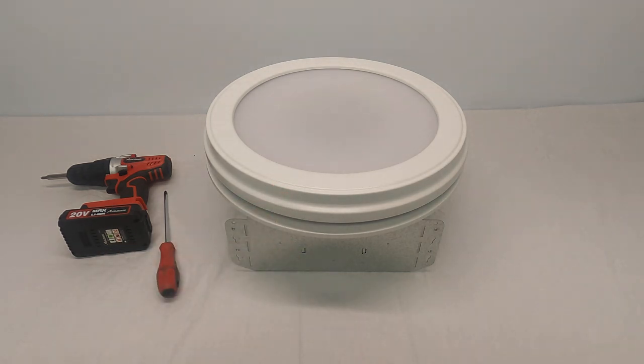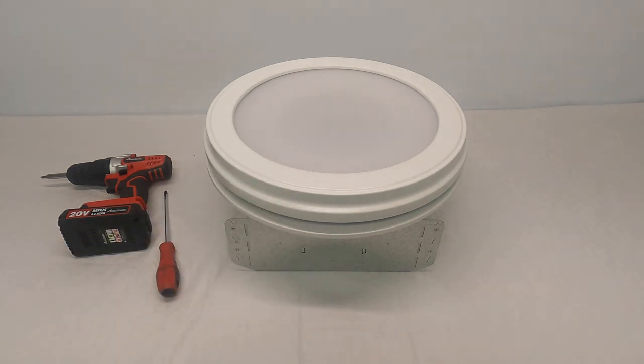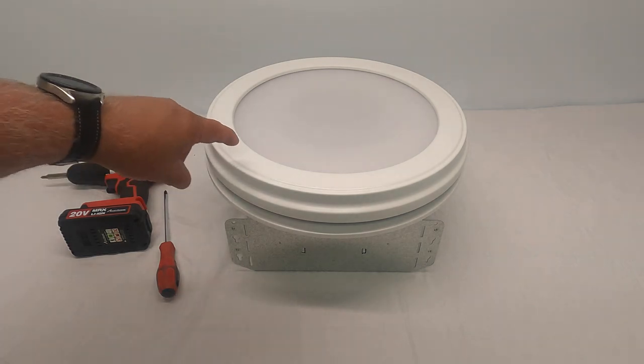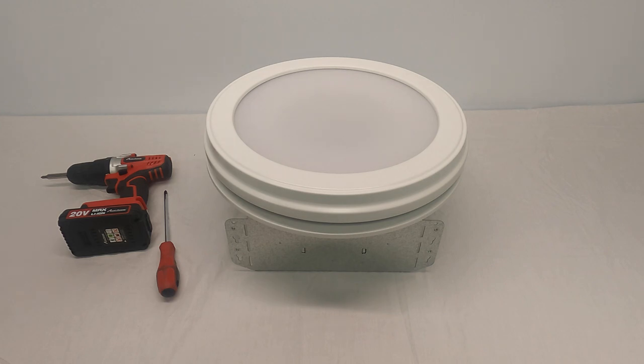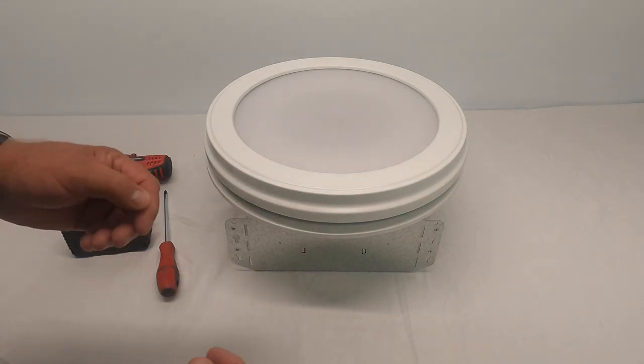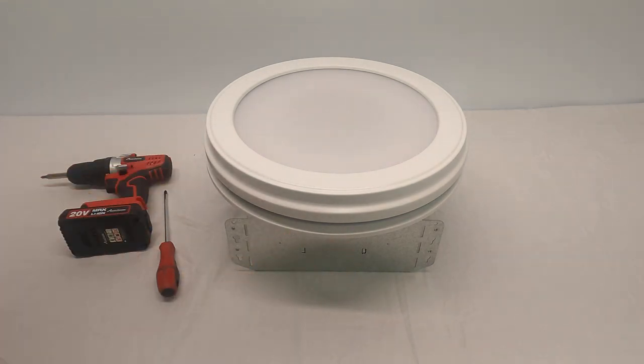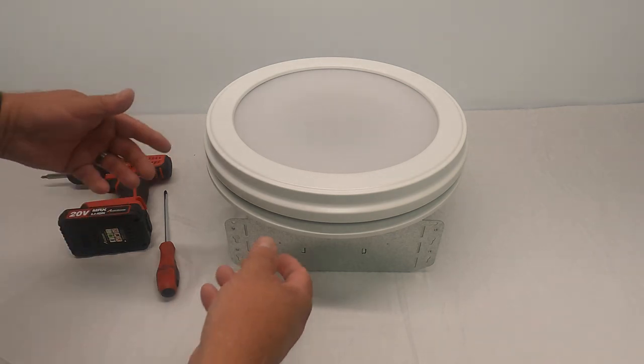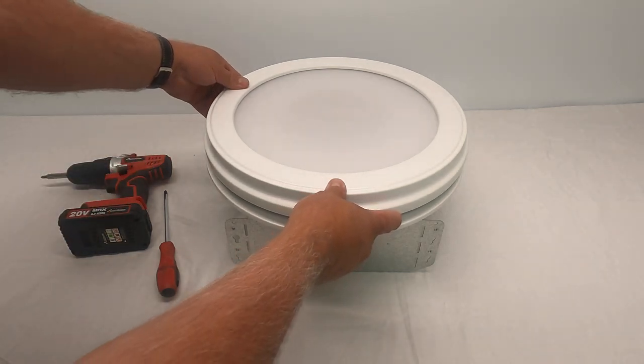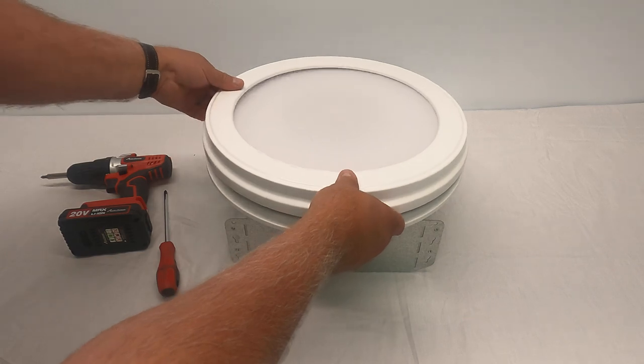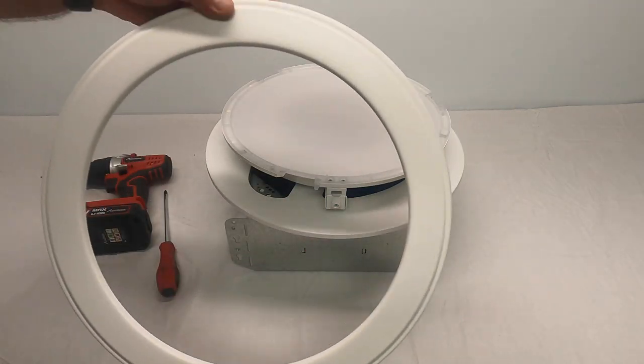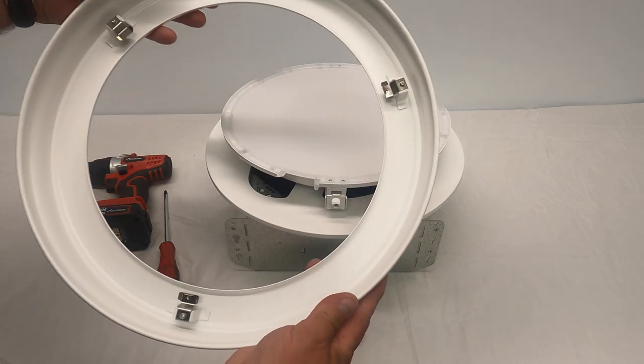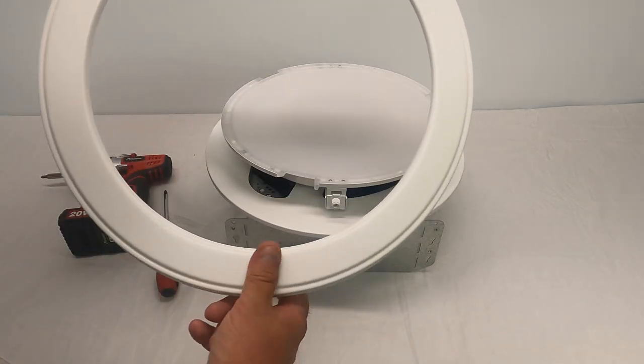The first step to get this grill off is to turn it counterclockwise to remove the grill. For filming purposes I have this laying on the table, but it would be the same thing. You're going to turn counterclockwise, the trim ring will come off. The trim ring looks just like this.